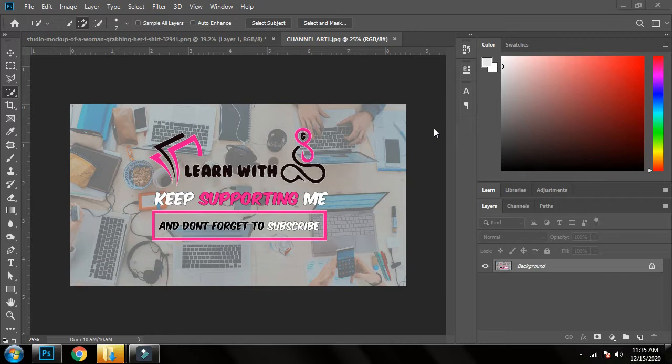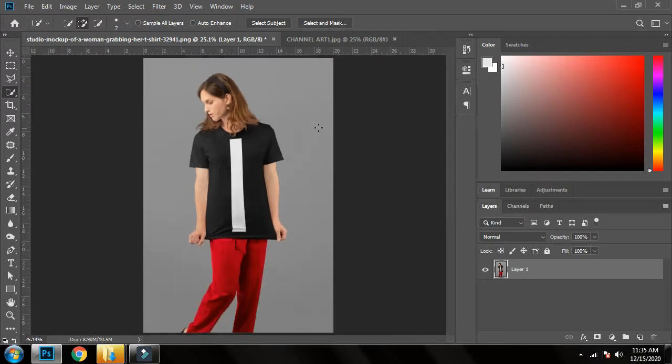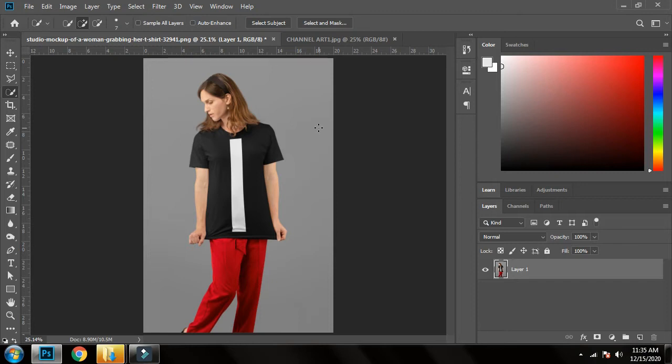So without wasting any more time, let's get into it. First of all, I have opened the image on which I am going to work. It's simply an image taken from google.com. You can also take it - just write something like 'vertical white bar on shirt' and you can see this picture.